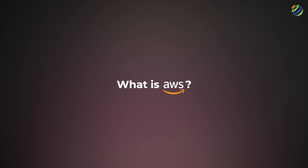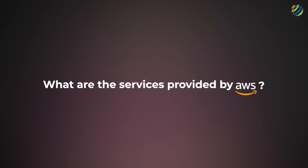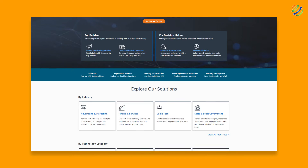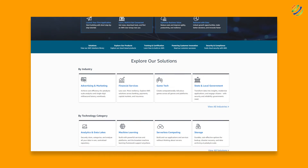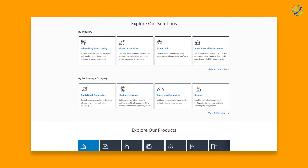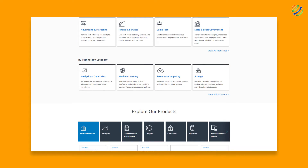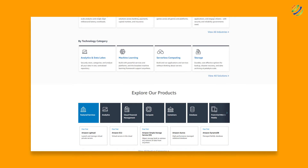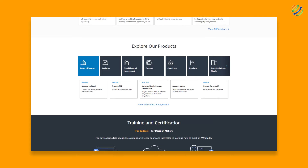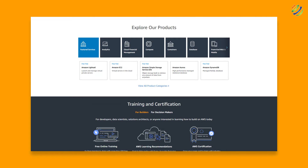Before we jump to our question, we should understand what AWS is and what different services are provided by it. AWS, or Amazon Web Services, is a comprehensive platform that provides cloud computing services including Platform as a Service, Infrastructure as a Service, and Software as a Service. In general, AWS offers organizations the ability and tools for computations, content delivery, and database storage services.